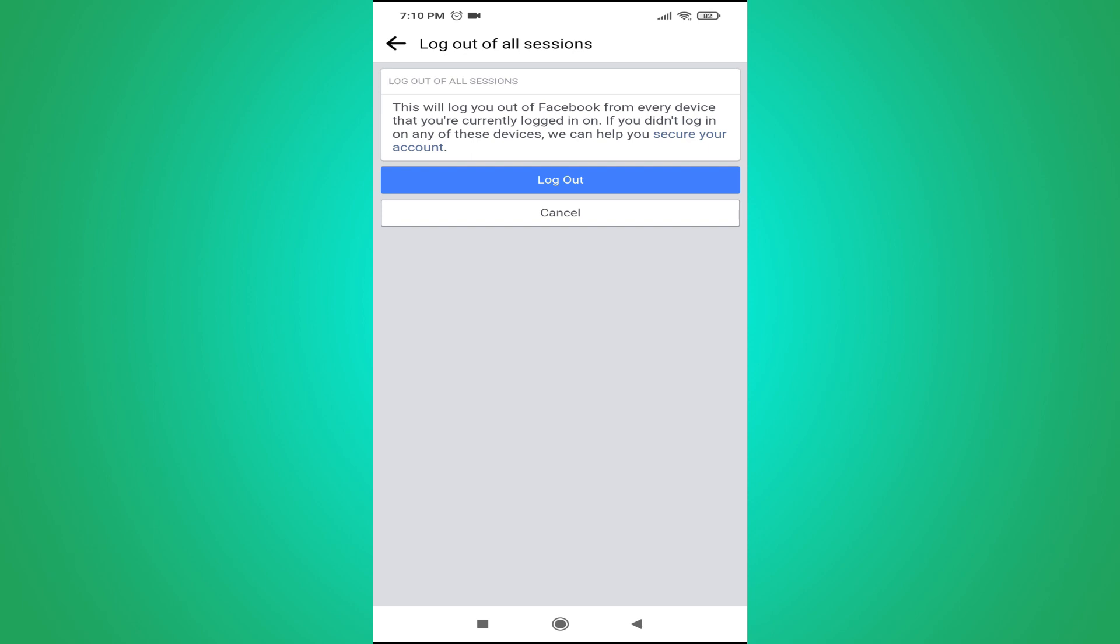So if you are using this device, this will also be logged out. And you just have to log in again. So that's it guys, this is how you can sign out or logged out from all devices on Facebook here.